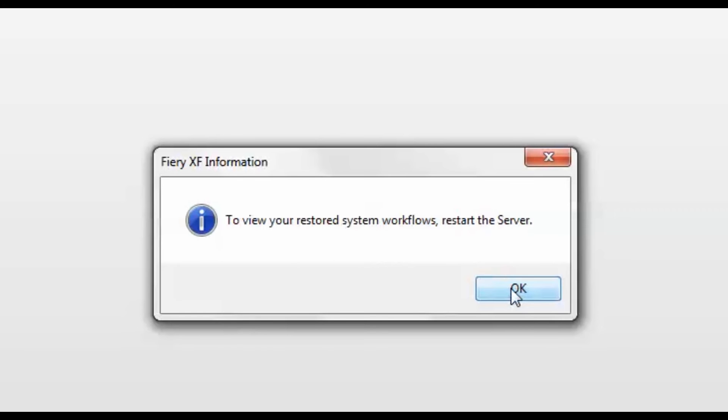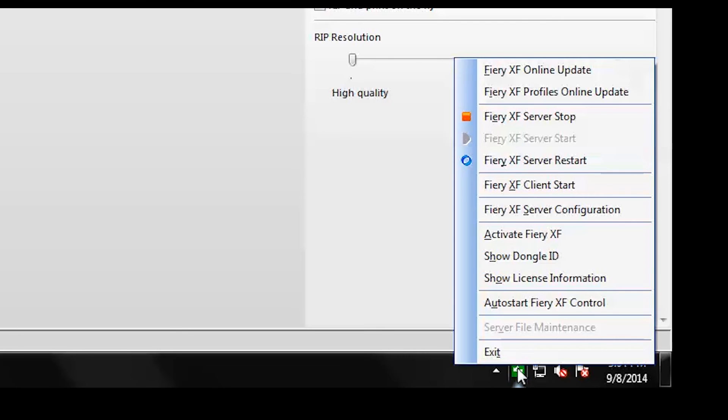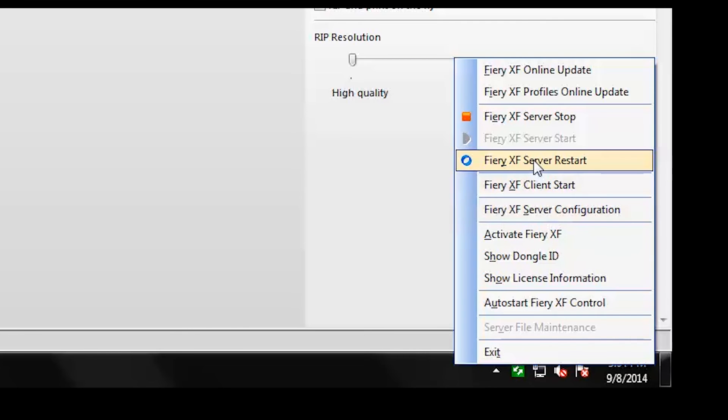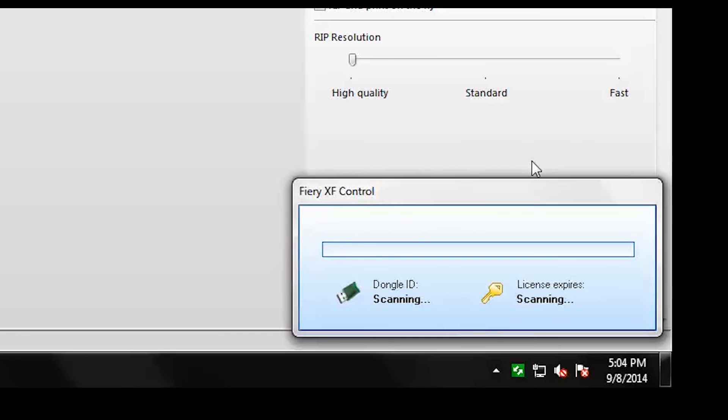However, in order to view your restored system configuration, you need to restart the server. Right-click on the Fiery XF controller icon and select Fiery XF server restart.